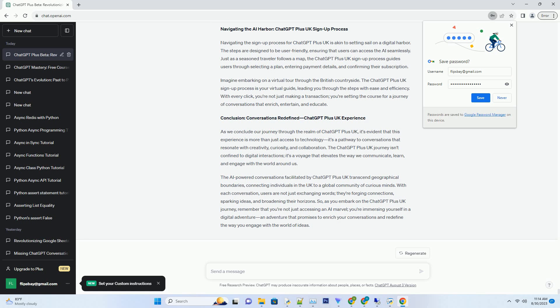The AI Canvas offers extended interaction duration, allowing users in the UK to engage in deeper conversations that span a range of topics. It also provides faster responses, creating a dynamic conversational flow that mimics real-time exchanges. Additionally, ChatGPT Plus UK enhances the learning experience, as the AI is capable of providing informative explanations and insights that enrich discussions.